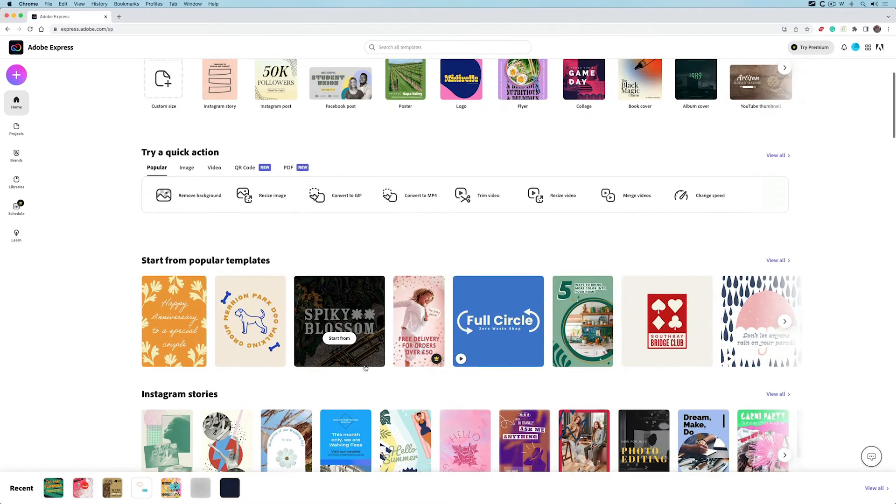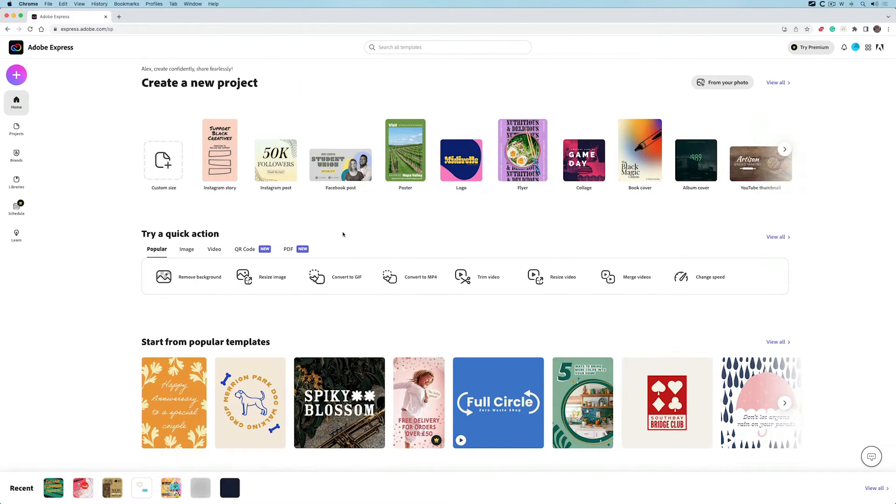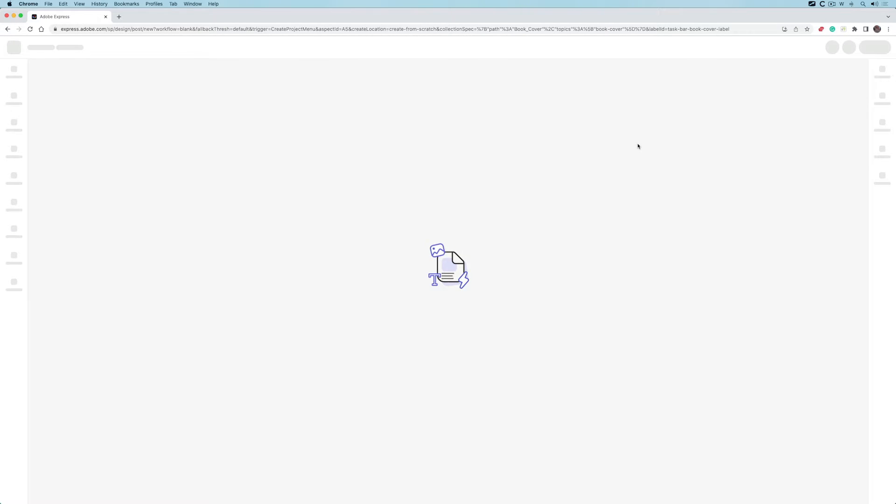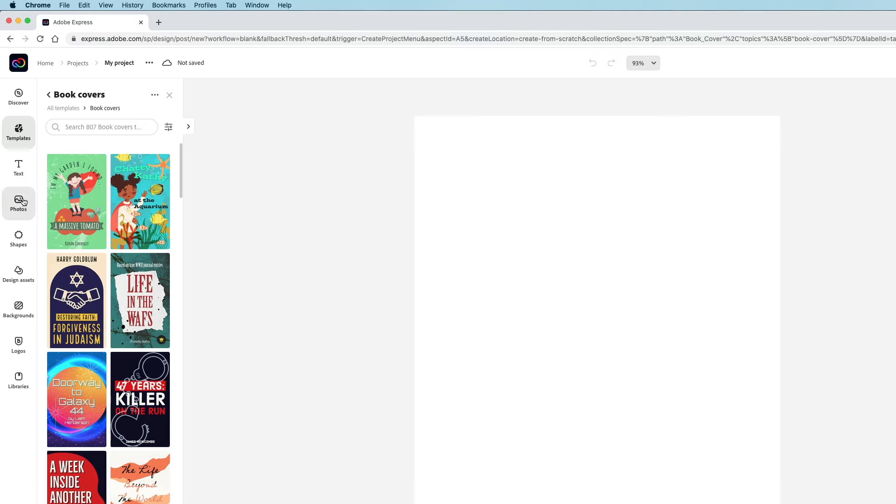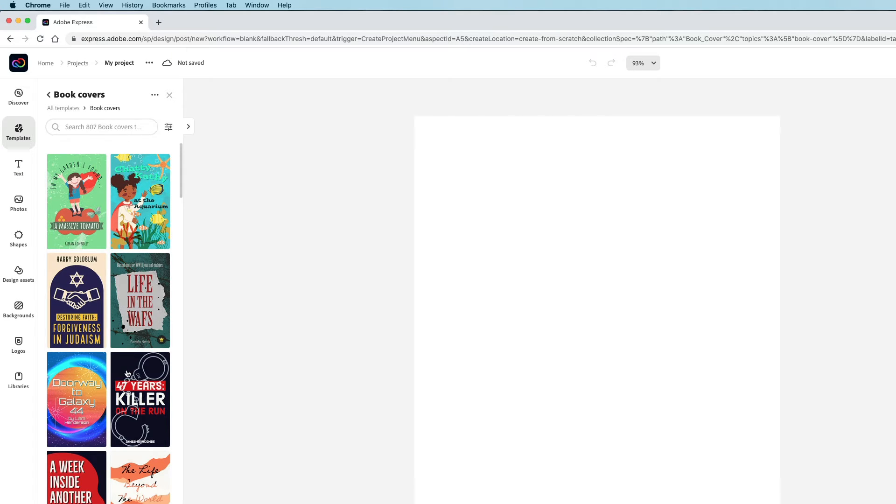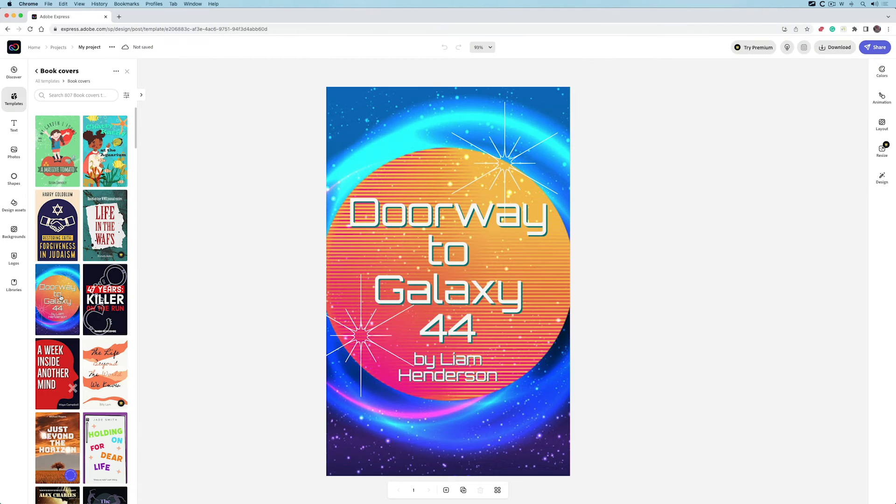I'm going to just choose a basic one. If I choose a book cover, I'm now in a slightly different area. The toolbar on the left has changed. I'm going to start from a template, and I'll choose this one. The template pops up.